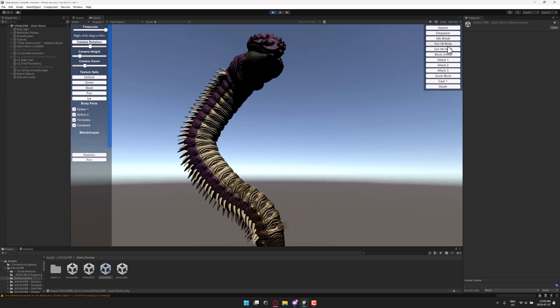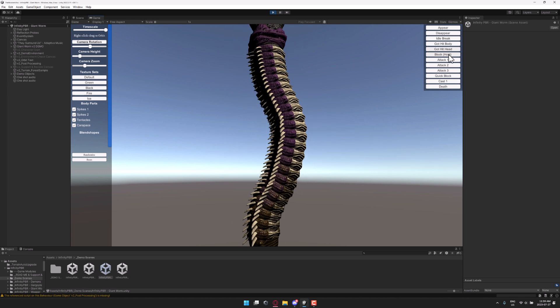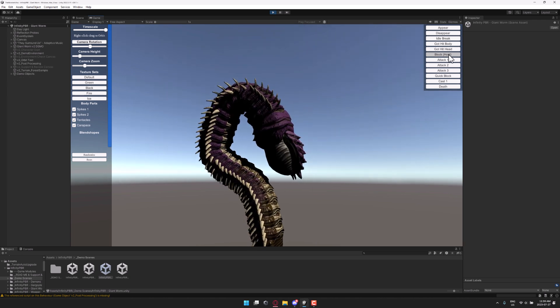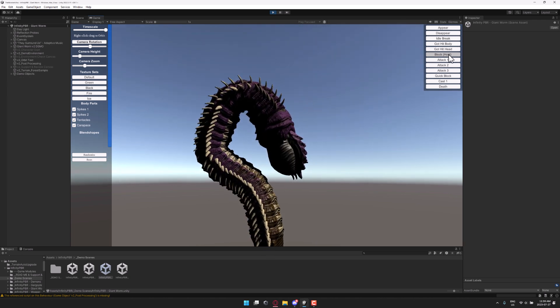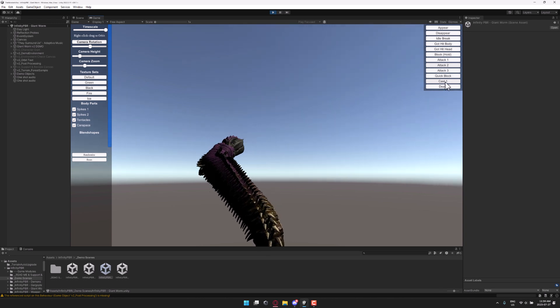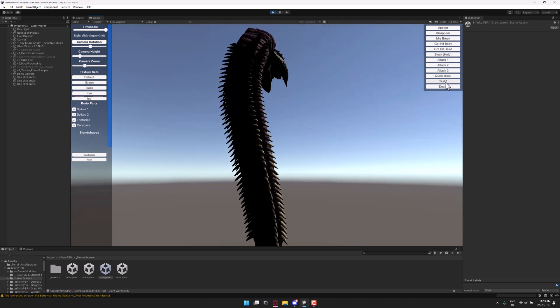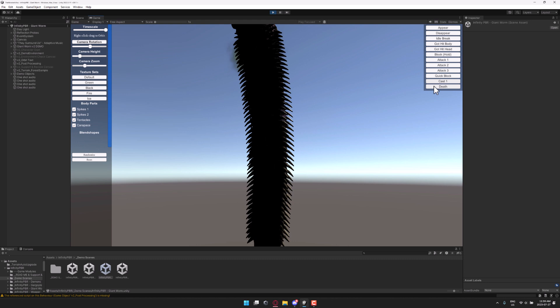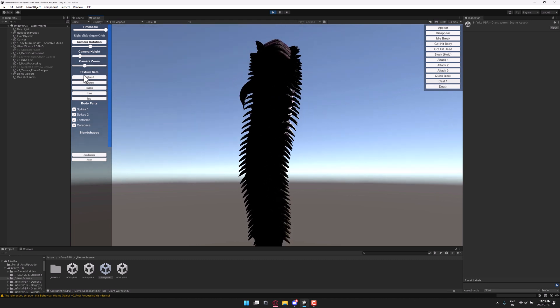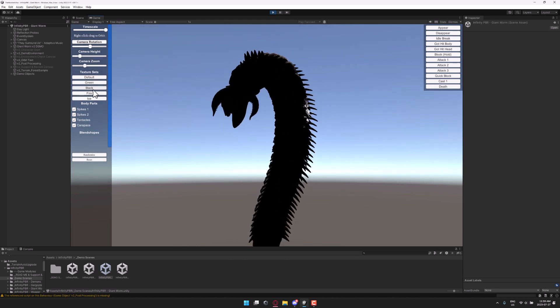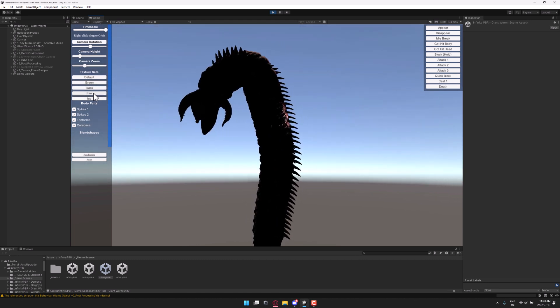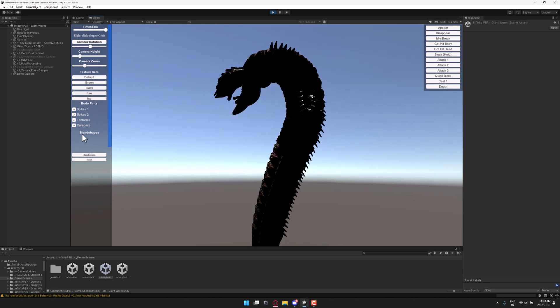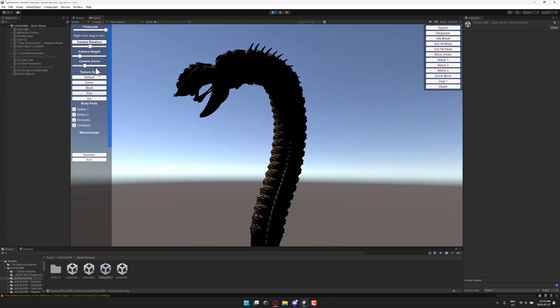You've got hit animations. You've got a block animation, again, that is held over time. And then we've got a variety of different attacks. And then we've got a cast for this guy as well, like a poison breath type effect. You do also have multiple different texture sets for this guy.